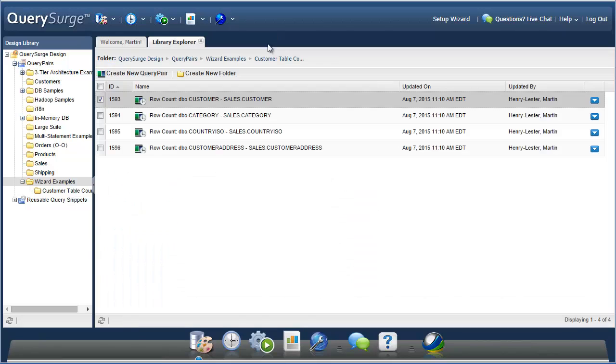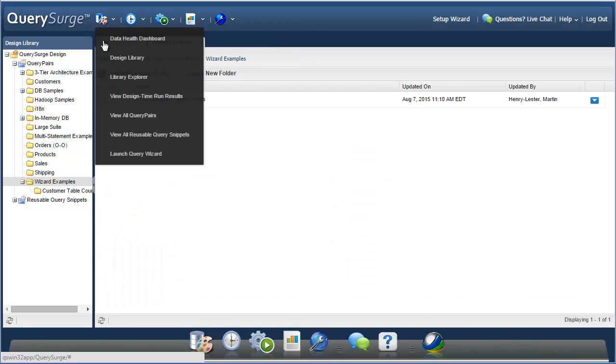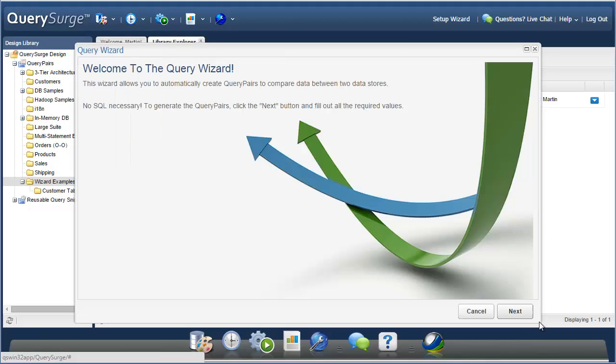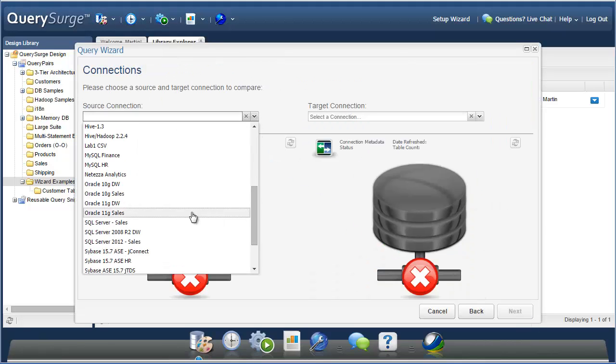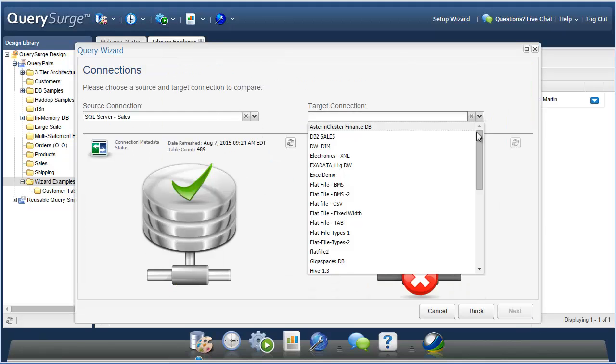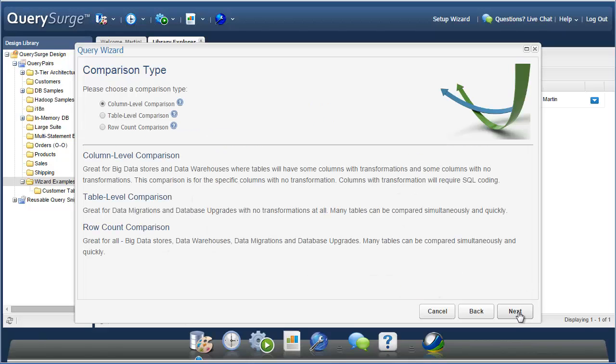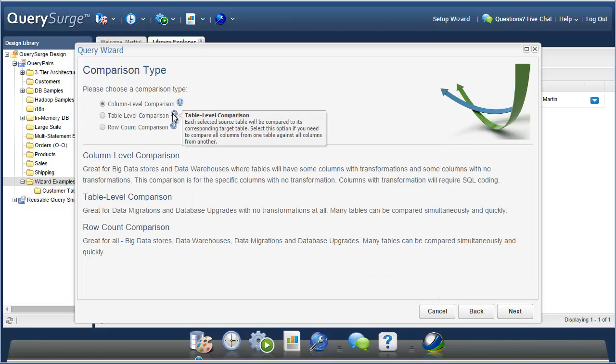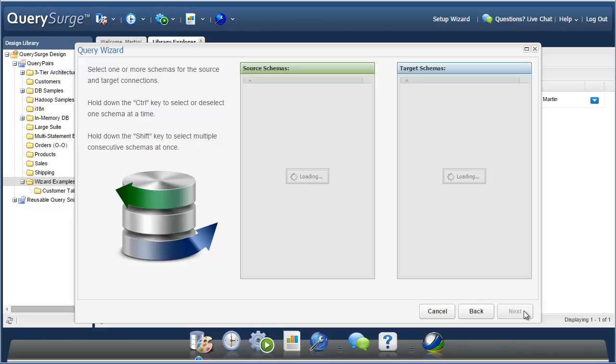So now let's go back to the query wizard and go through an example of one of the other comparison types available. We're going to use the same source and target connections as last time. For the comparison type, we're going to select the table level comparison, which will allow us to directly compare all of the data in your source table to all of the data in your target table.